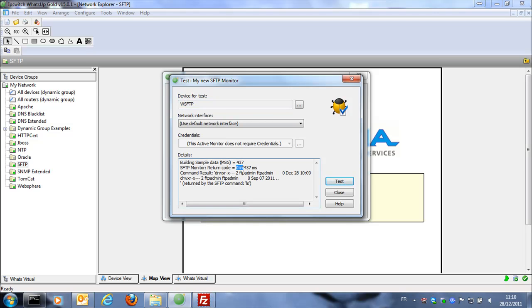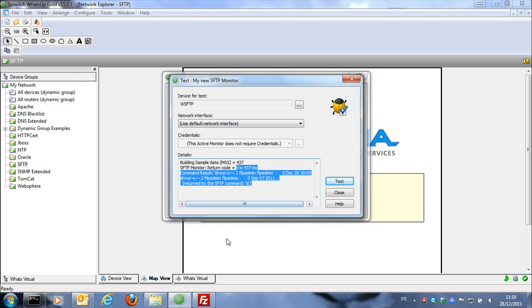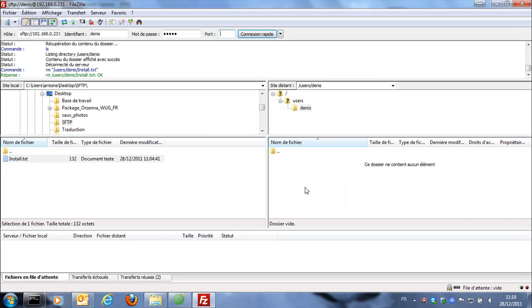So we test it. At the moment on the server there is no file install.txt so we're going to just add one file on the SFTP server.